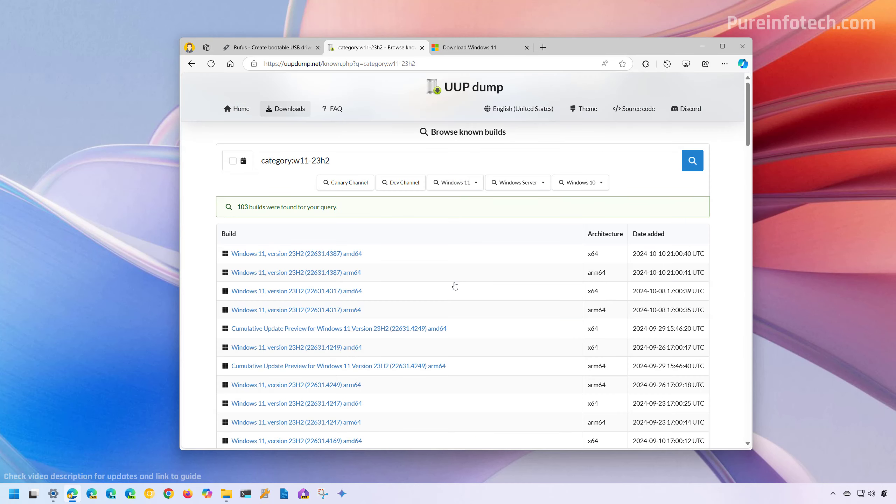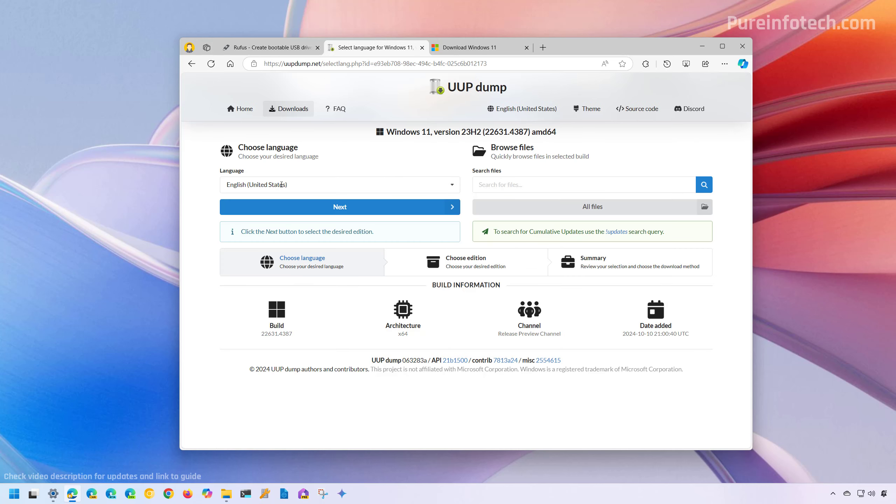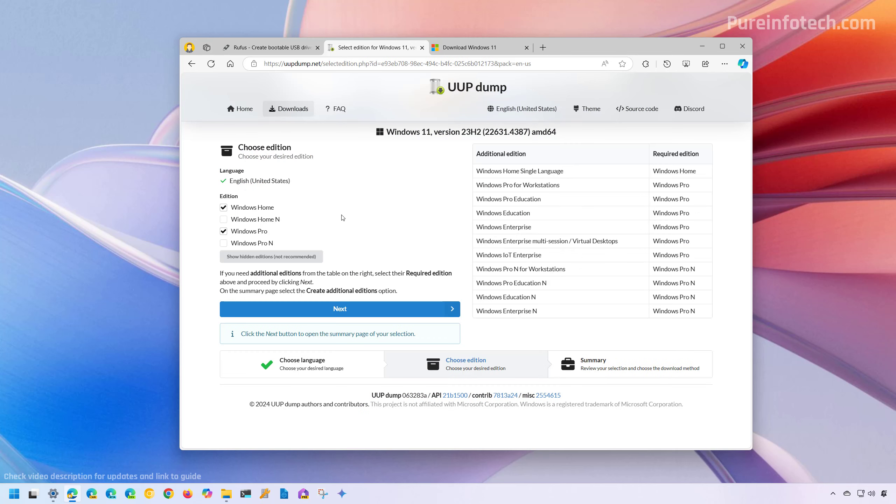Then from here, we're going to choose the latest build available and you want to use the X64 version unless you have an ARM device. For Intel and AMD, select X64 and then click on the latest build available. Choose the installation language and click next. Then choose the edition that you want that ISO file to include. Usually, you just want to use Windows Home and Pro, which is already preselected and then click next.